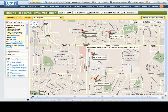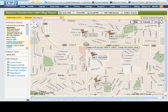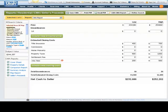The map report will always show the subject property and all comparables, color-coded if needed for various statuses. When printed in PDF, the map report will include a brief summary of each property.